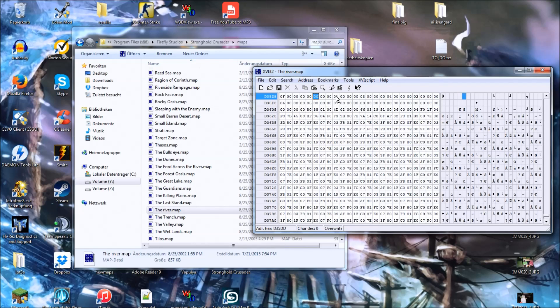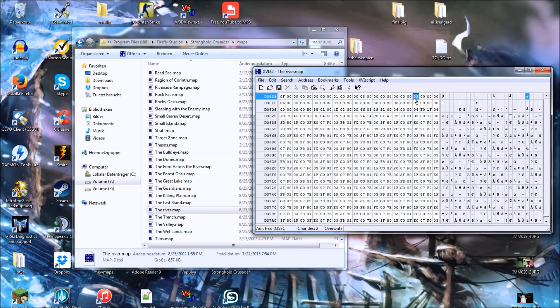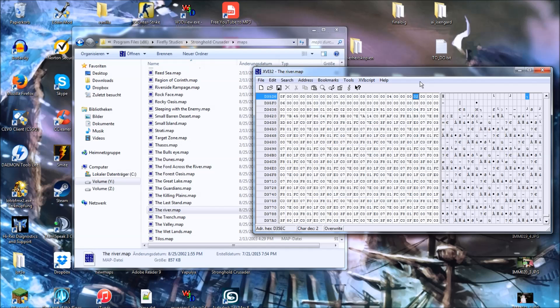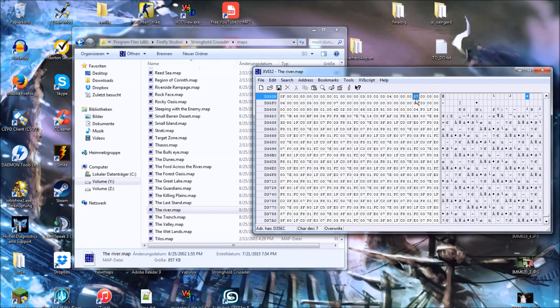And there we are, and now this is our color number. Let's say we want to go for teal. So, teal is 07, so let's replace 02 with 07.